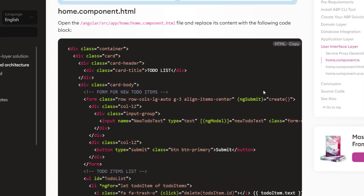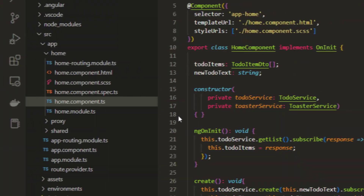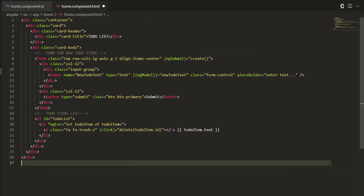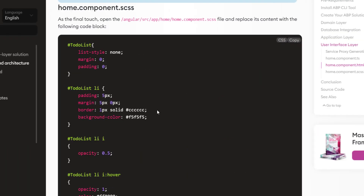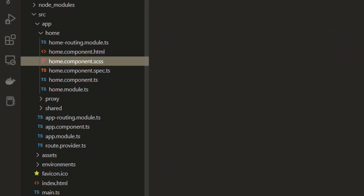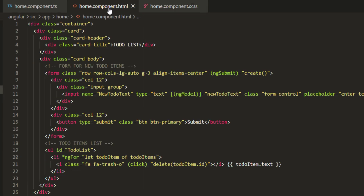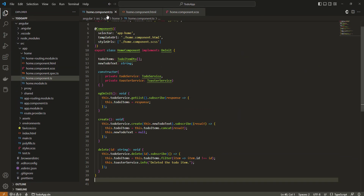Next up, I'm going to copy the home component HTML file, find it, and paste it. And finally, I'm going to copy the home component SCSS file and paste it right here. Don't forget to save. By that, we can run our application again with npm start.